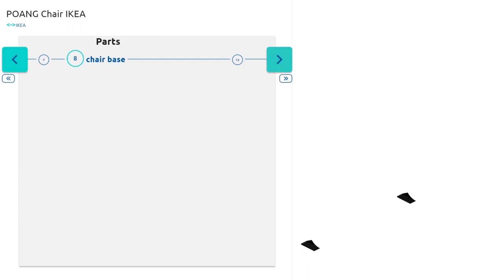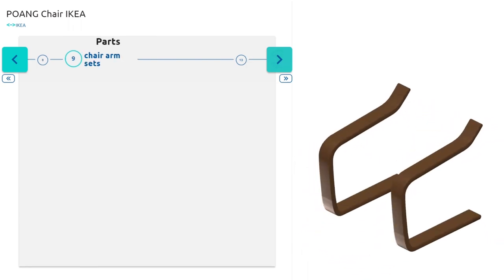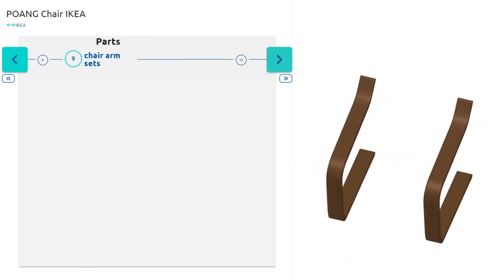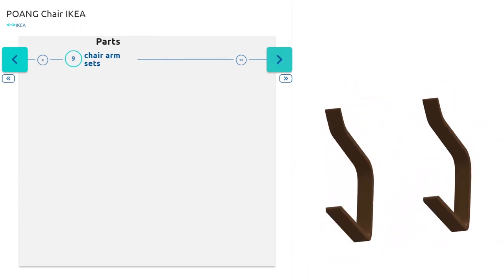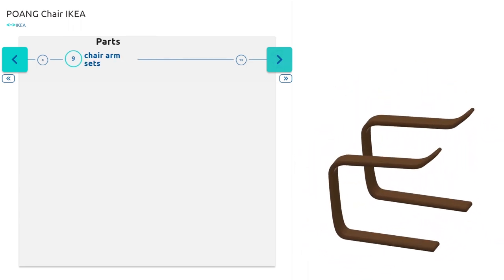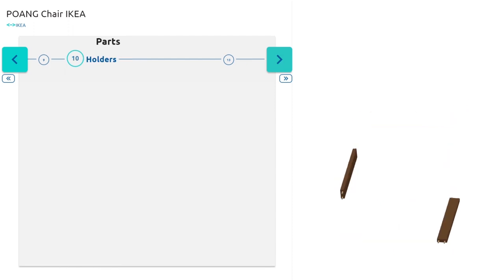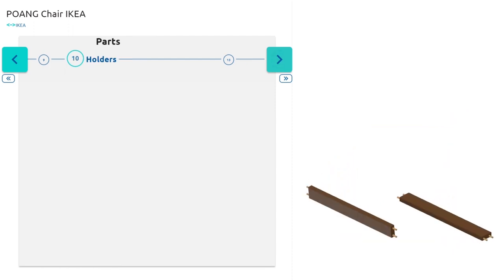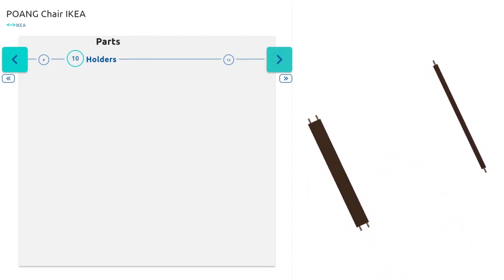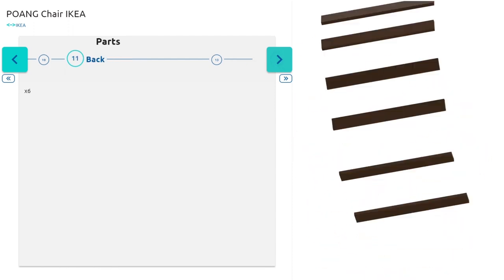You will also get two chair arm sets, two front and back holders, four back pieces, two seat pieces, two seat holders, and two back holders.